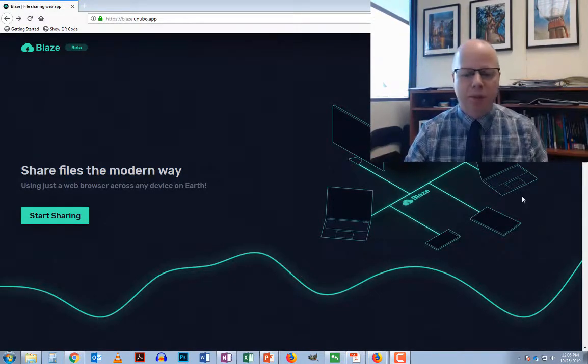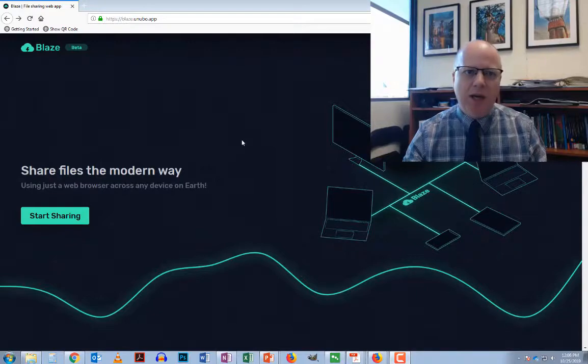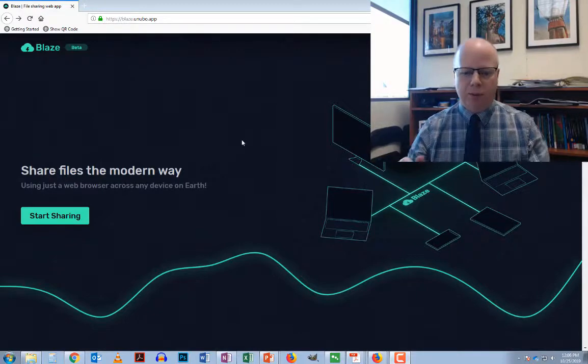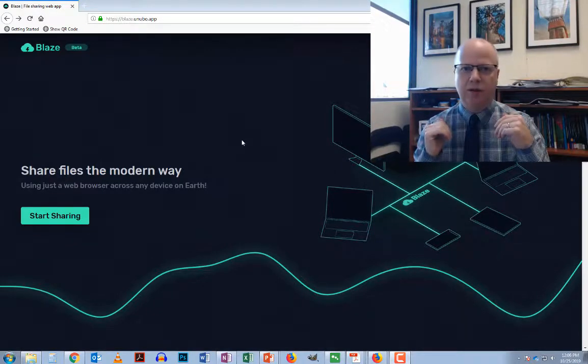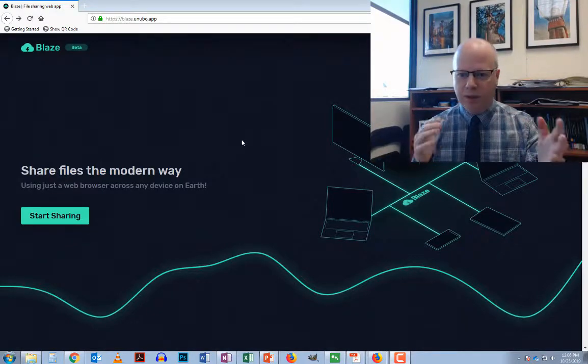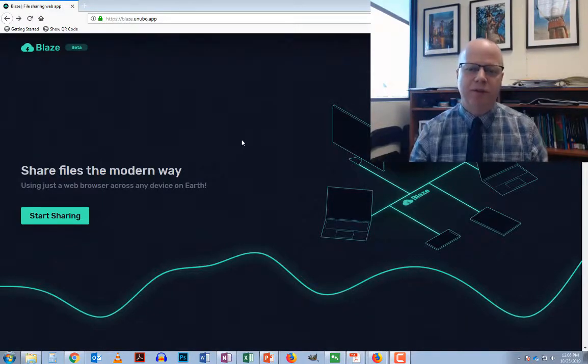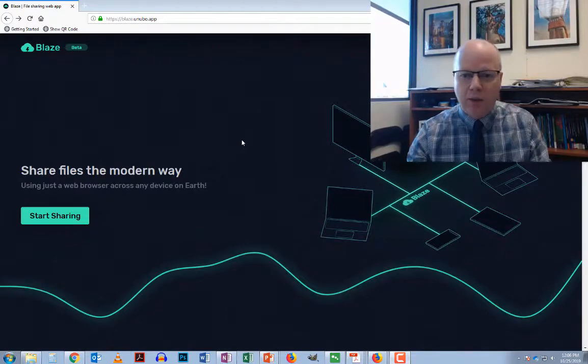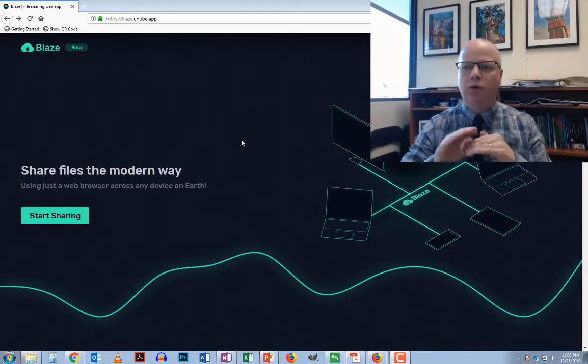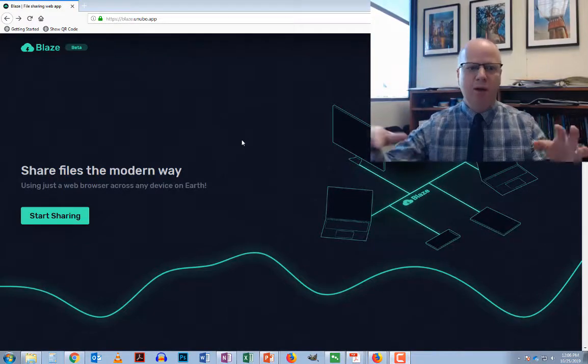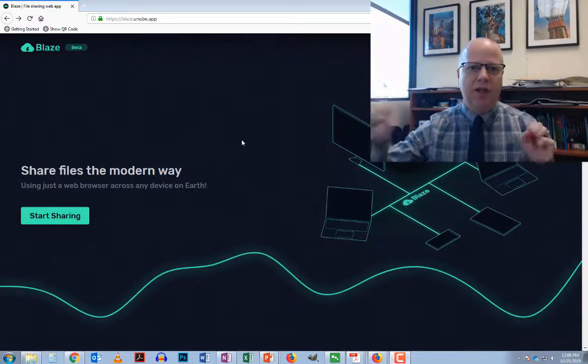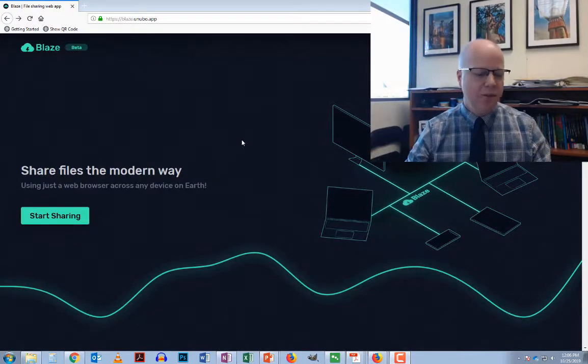So I took him to Blaze, which is this website here, and we were able to connect the two via Blaze and he was able to transfer the files to me directly without having to go through storing at a different site.